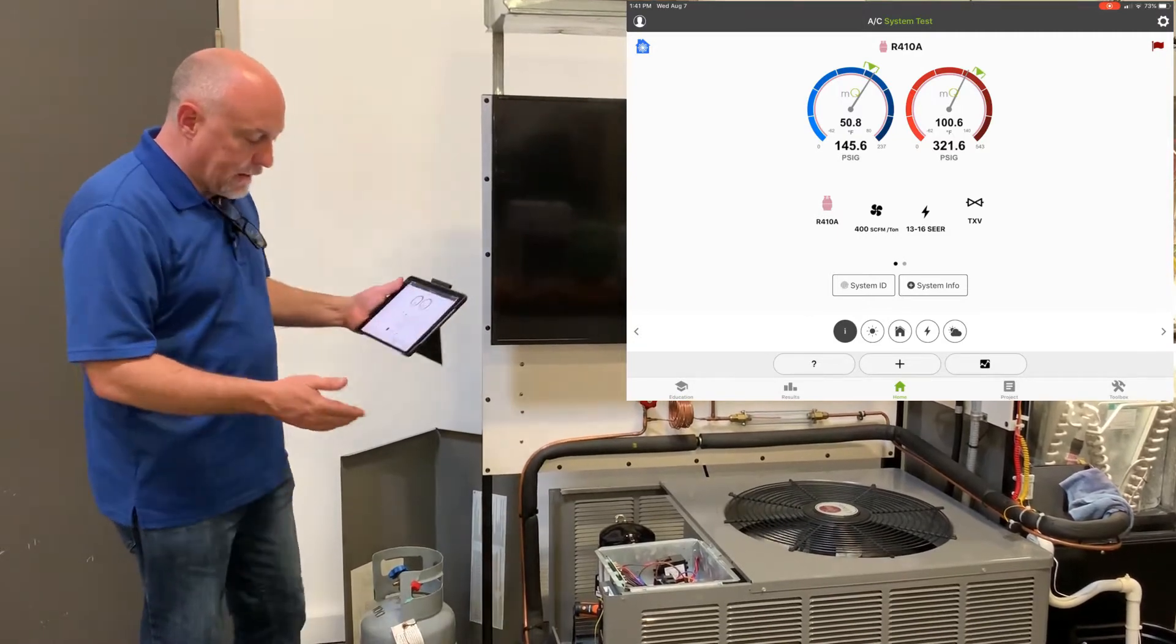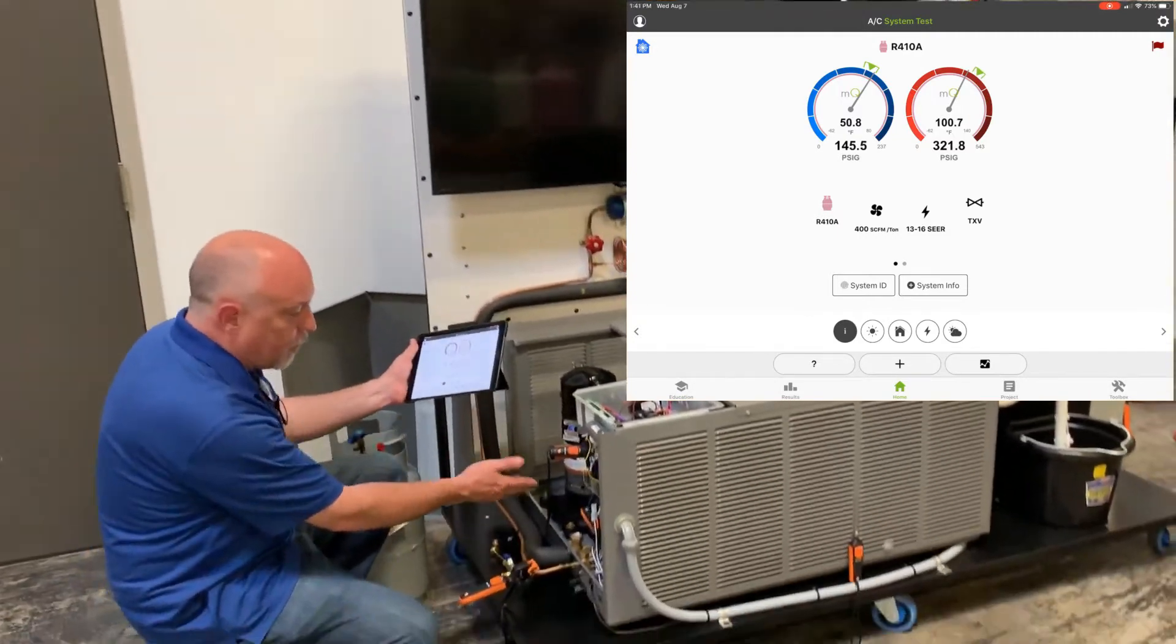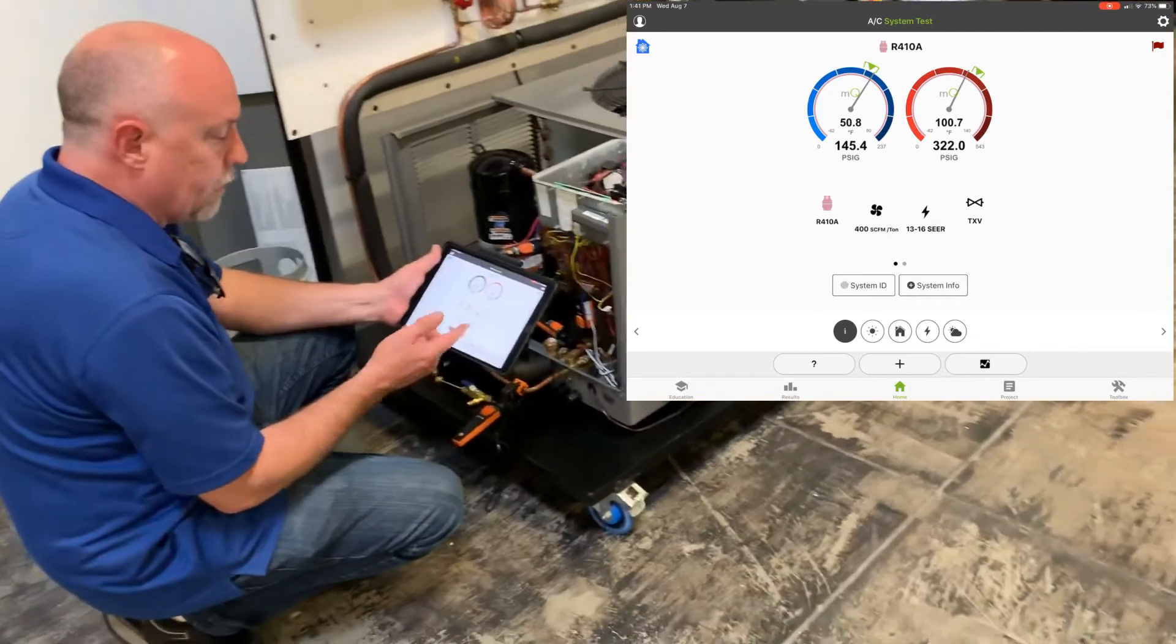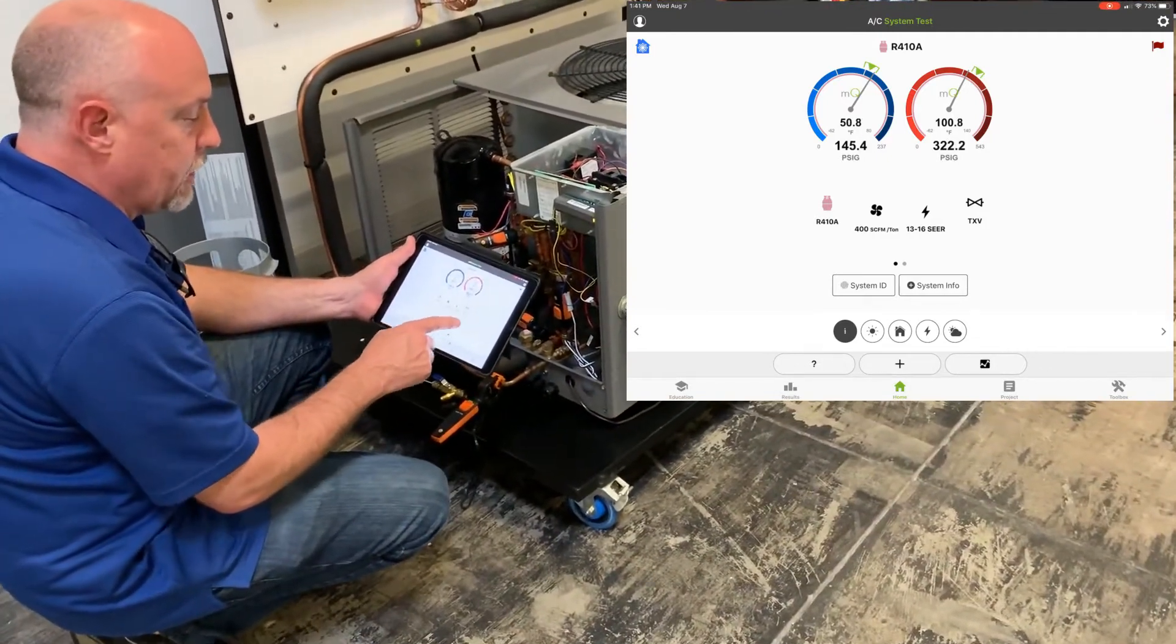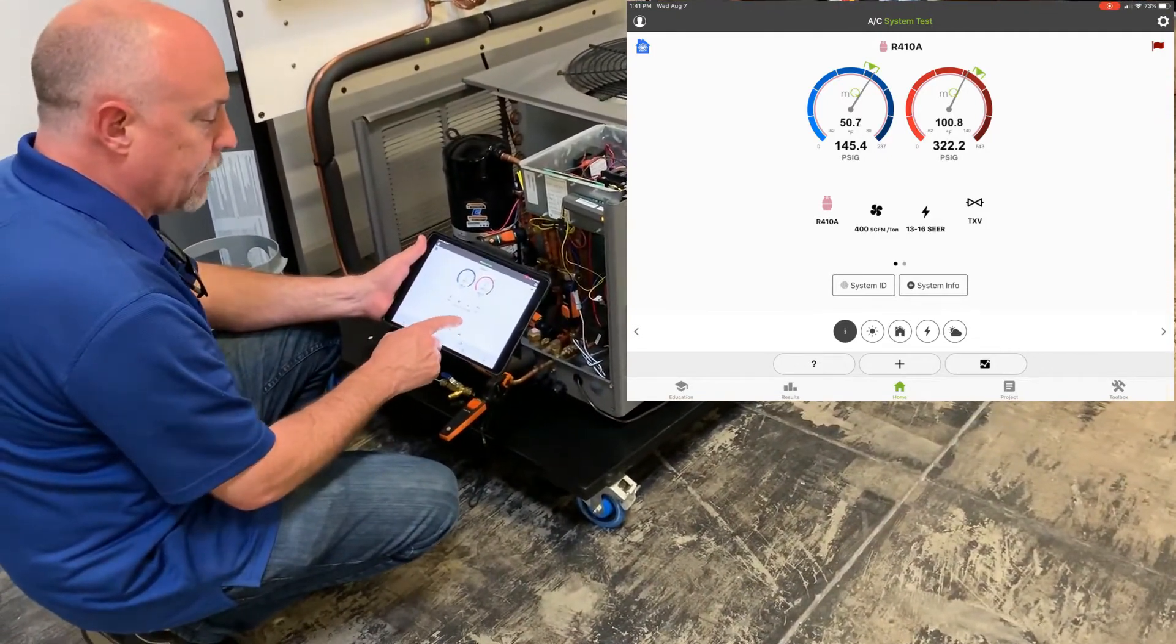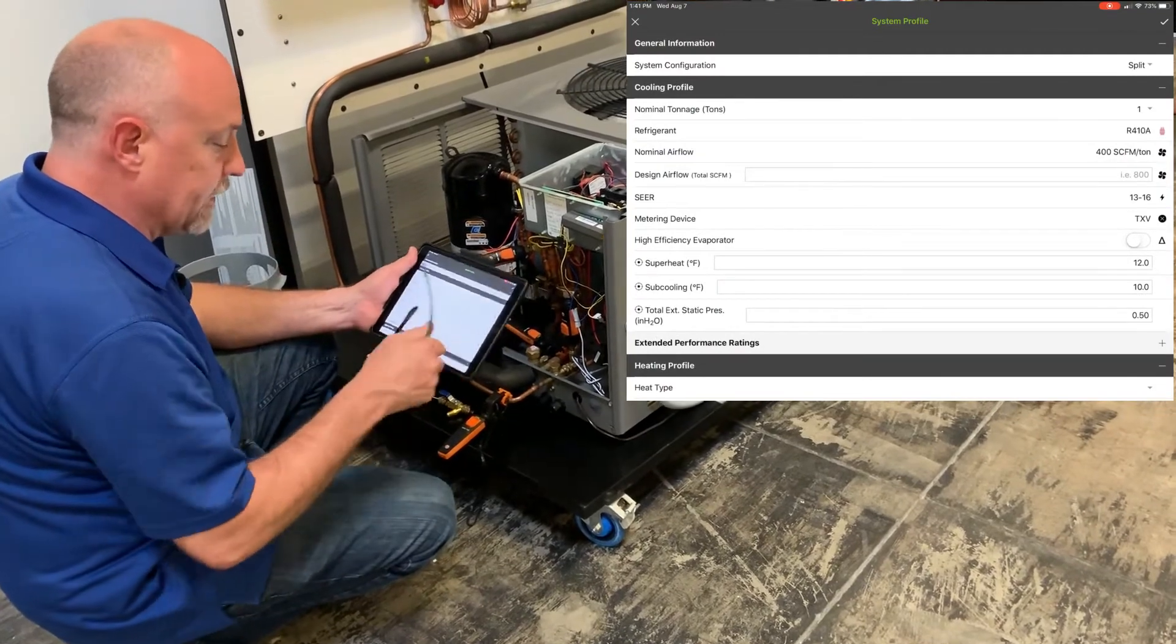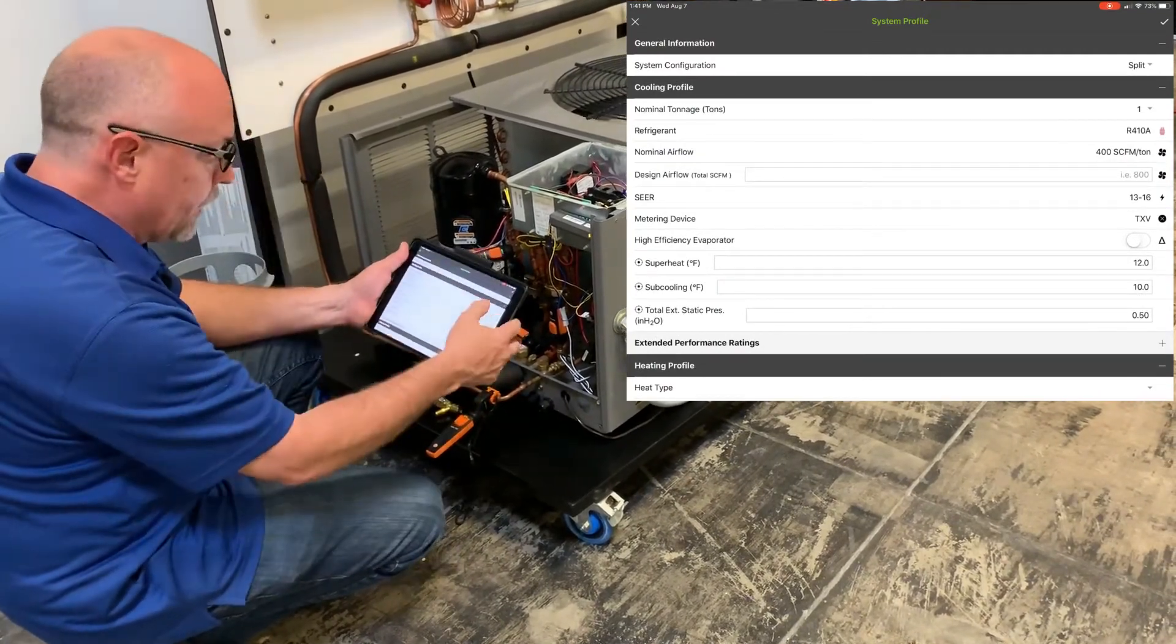So what I'm going to do here, I've got a set of TestoSmart probes set up here. And one of the first things you want to do is make sure that you have the equipment set up. So we're going to go into the system information and I'll put my glasses on here so I can just see here.